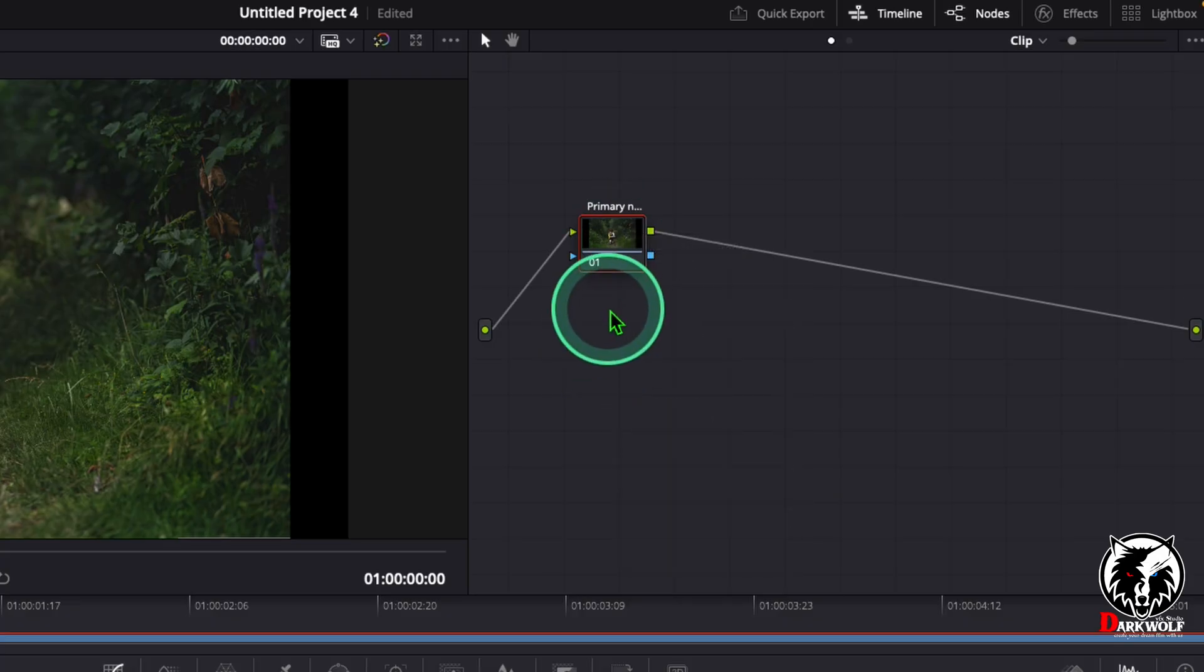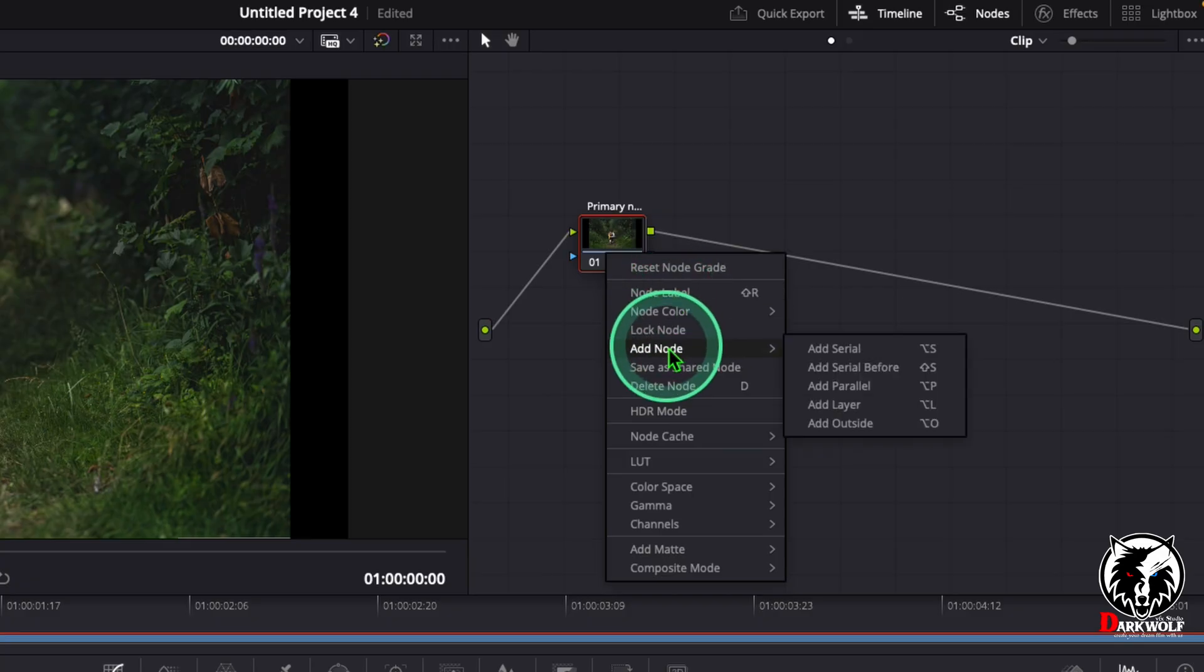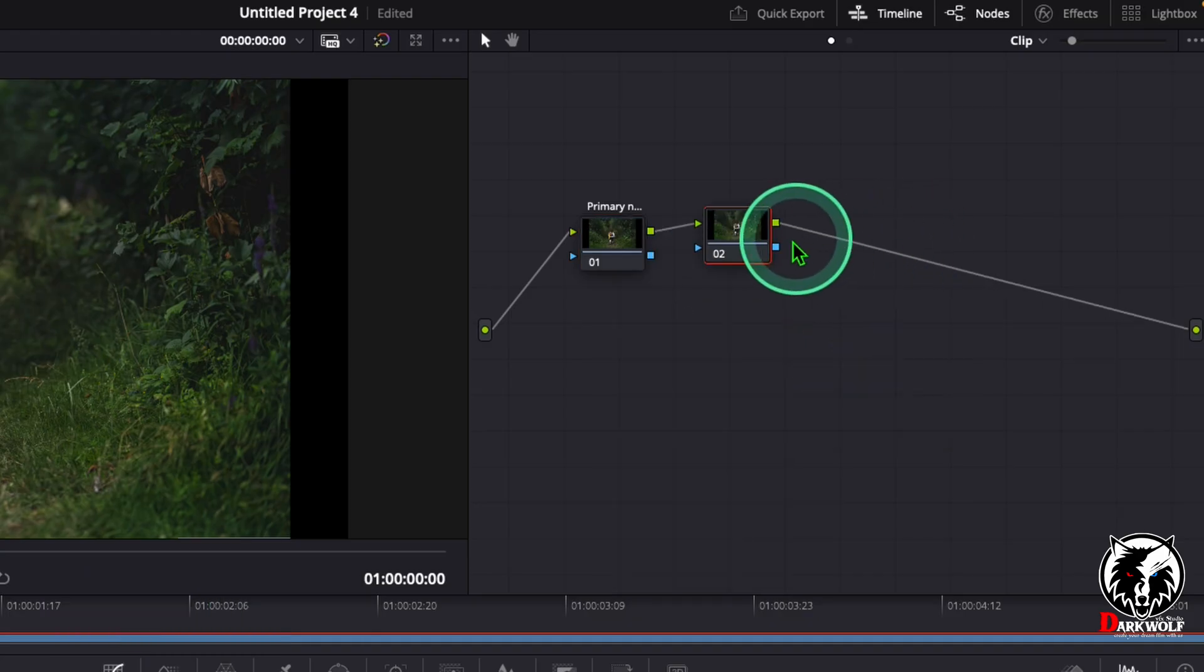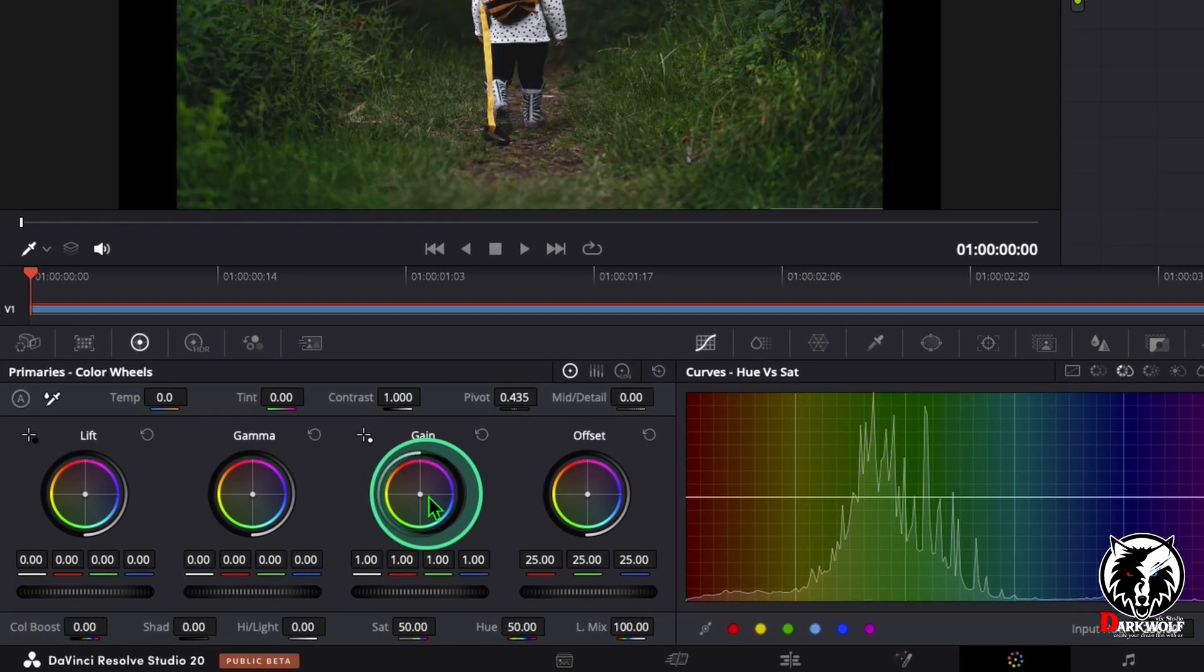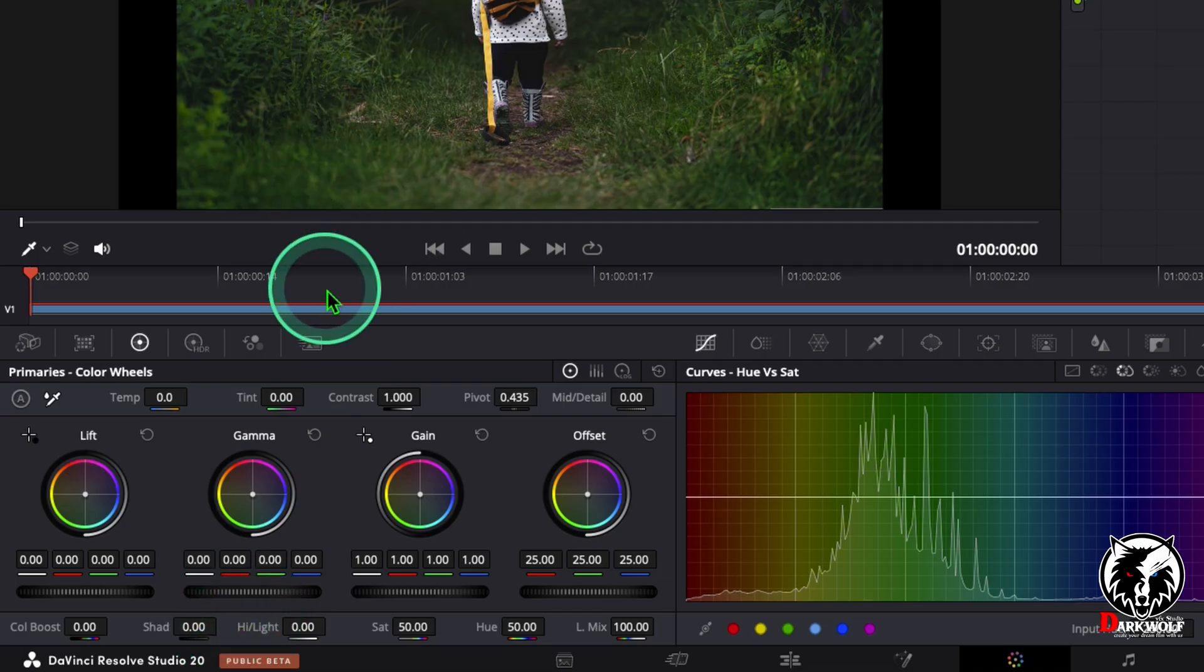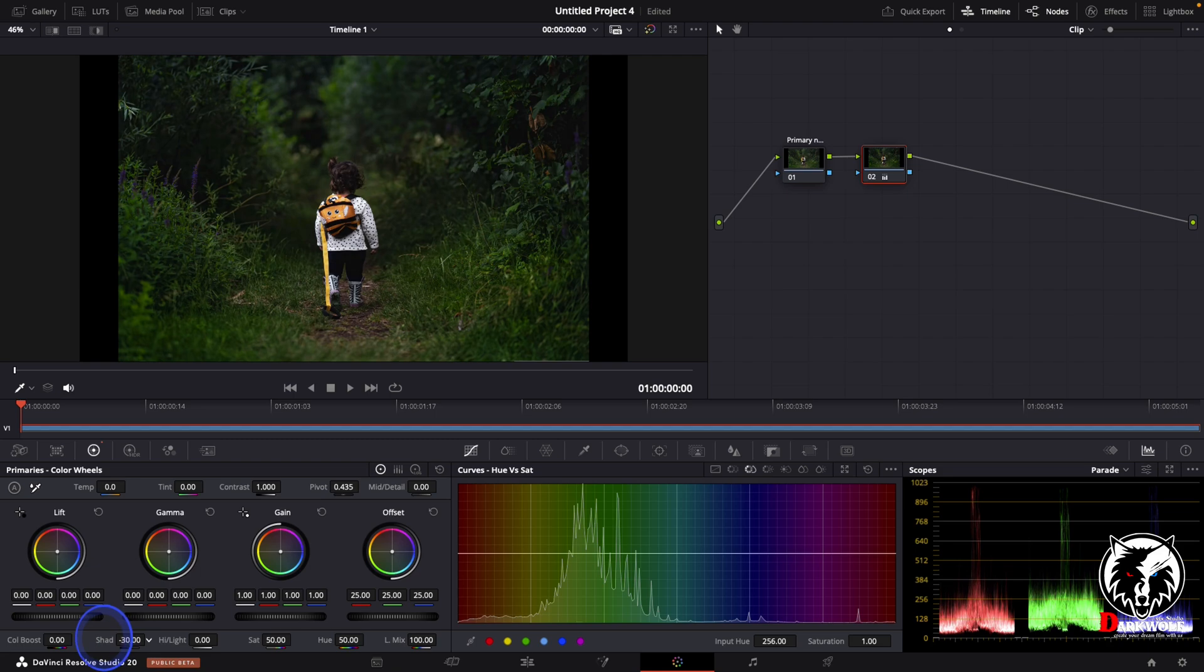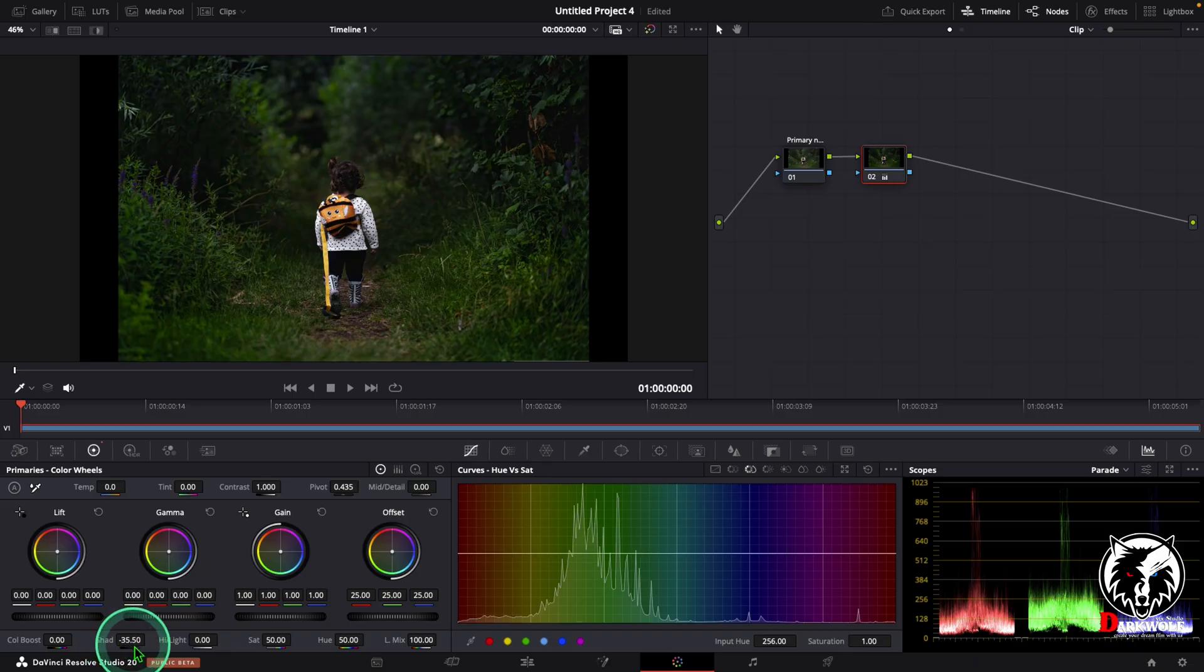After that we need to add a serial node. For that, right click here and choose the option add node, add serial. Also you can use the shortcut Alt+S or Option+S. Now click on this node and go to primary fields. Here you can adjust the shadows of this video. I'm going to shadows and click here and drag left side. Doing this we can reduce the shadows of this video. Here I'm using a value minus 35.50.